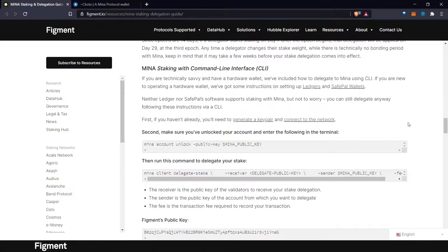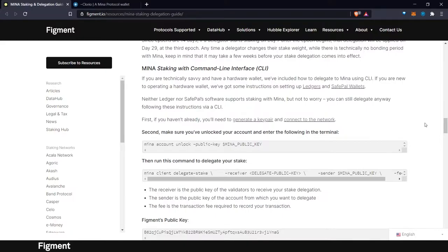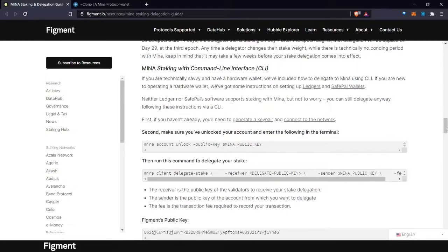Now, if you're not technically savvy, we have found a way that you can delegate and stake without using a single line of code. For this, we will use the web wallet, Clorio, created by Carbonara of WeStakeClub.